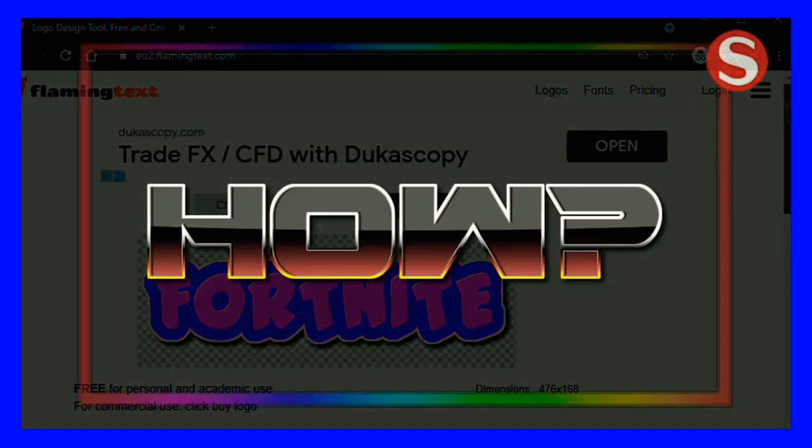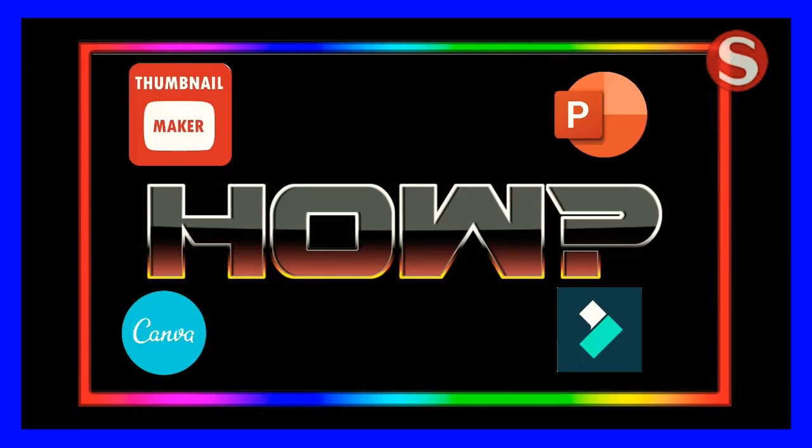Now your elements are ready and it's totally up to you that which application you use to readjust your final thumbnail.